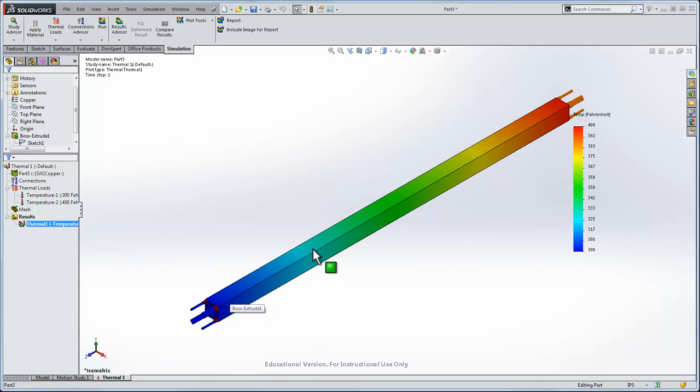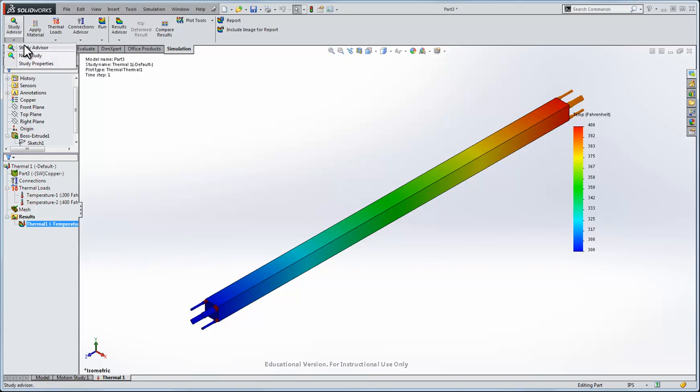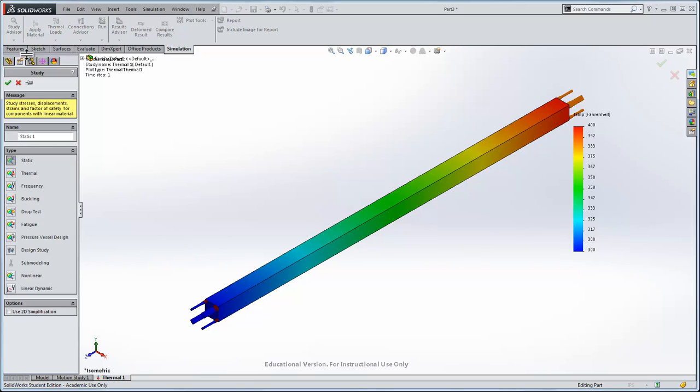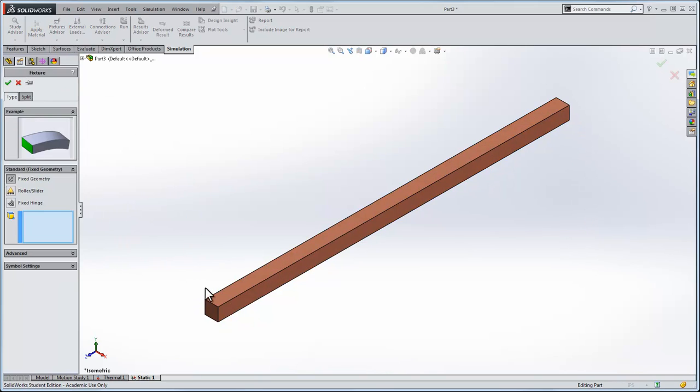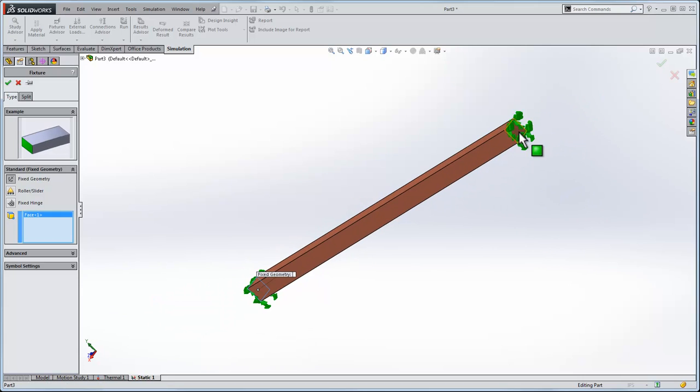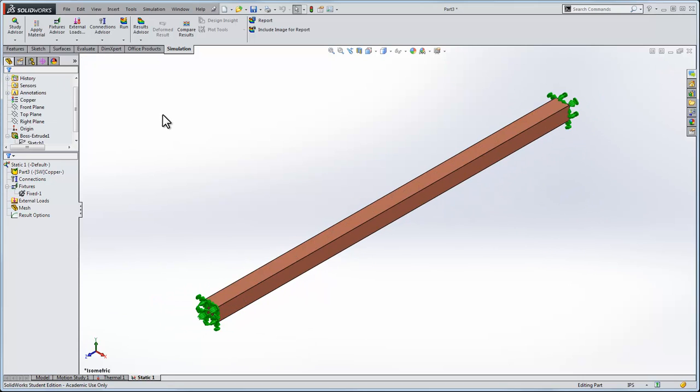Now what I do have is temperatures throughout the body and we'll bring that into the static analysis. Go study advisor, new study and a new static study. Here again we'll fix, we'll do a fixed geometry on this face and on this face. What you need to do now is tell it at what temperature the bar is not strained. We need to give it an initial temperature and let's say the initial temperature is 100 degrees Fahrenheit.